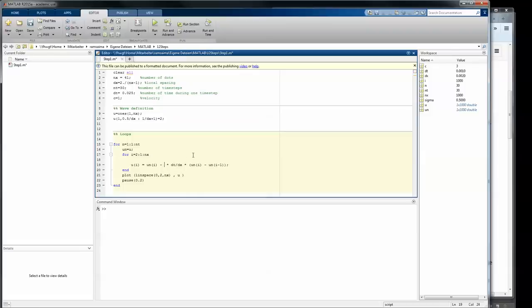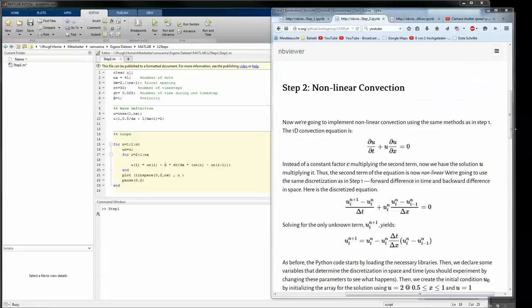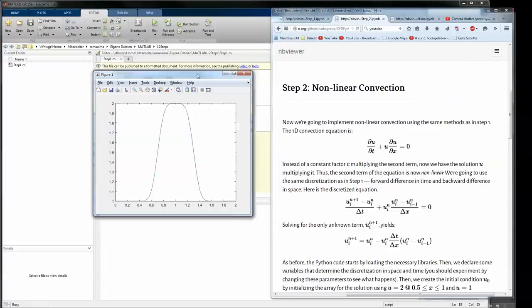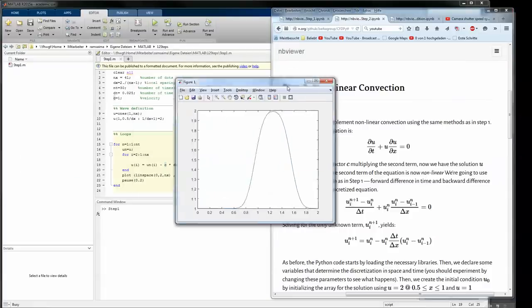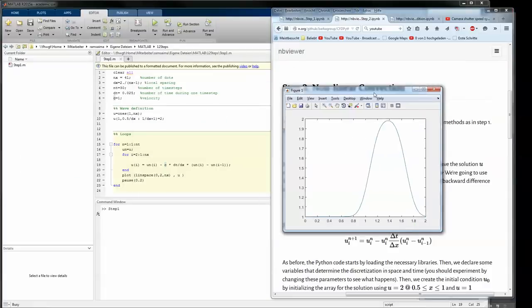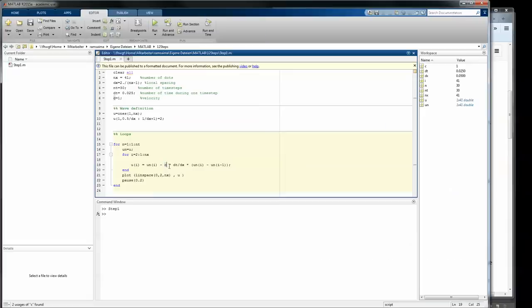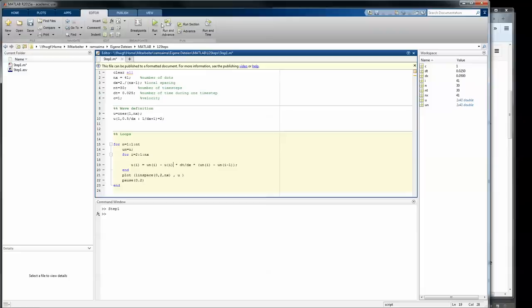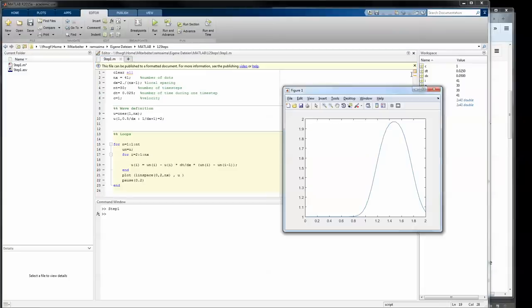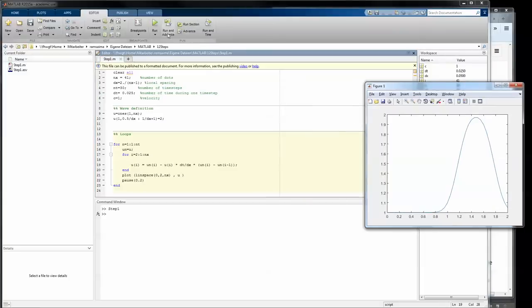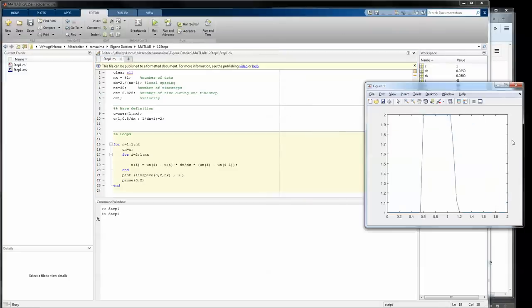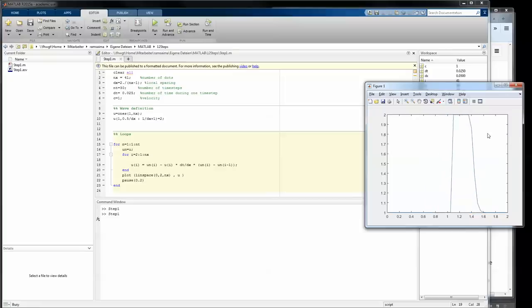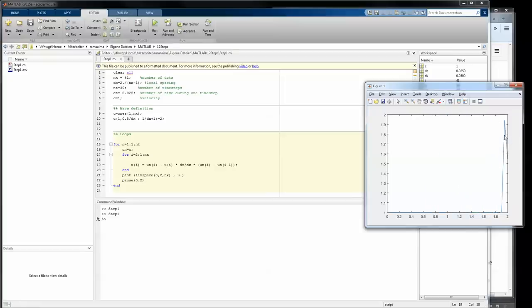So like once before, see what step one was. You had this wave propagating and now the change will be implemented u depending on i. Now you see that the wave changes its shape and will become smaller and smaller during the propagation.